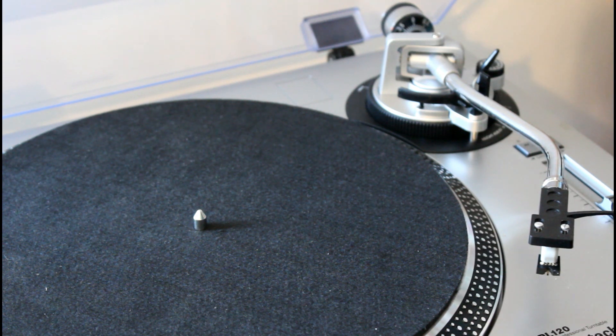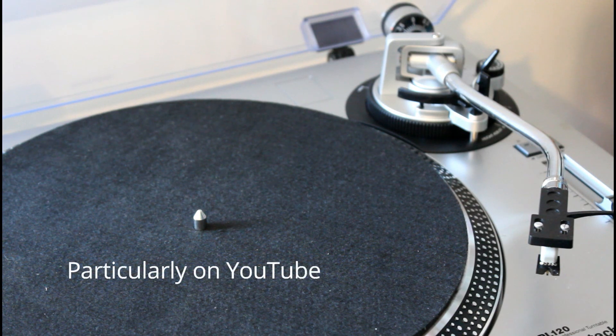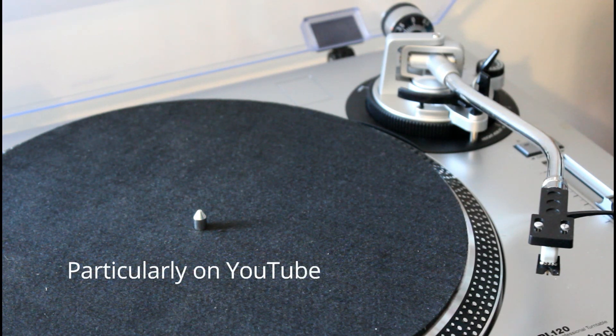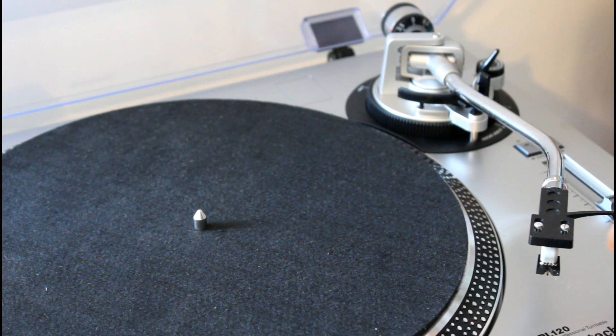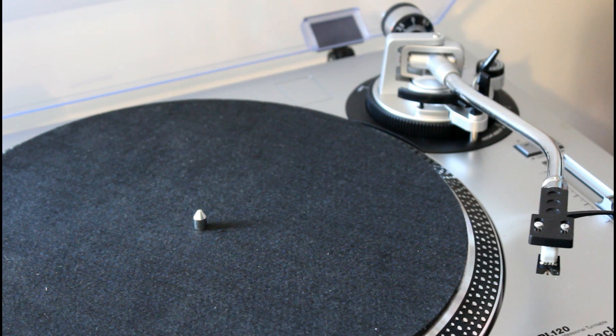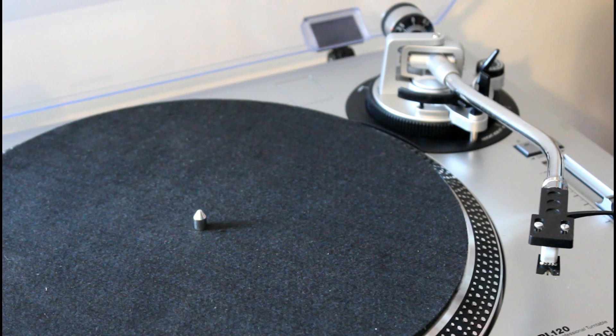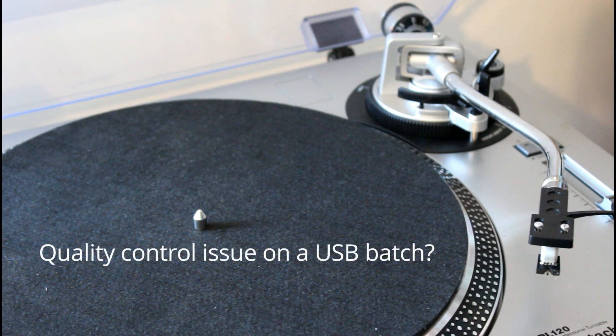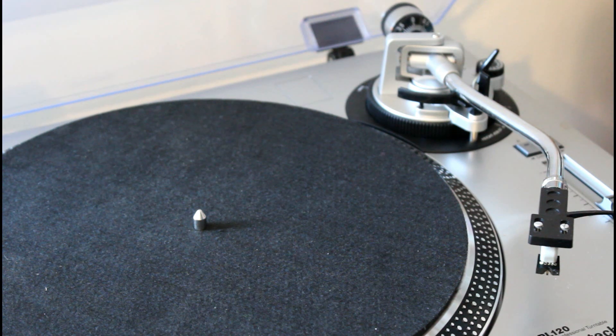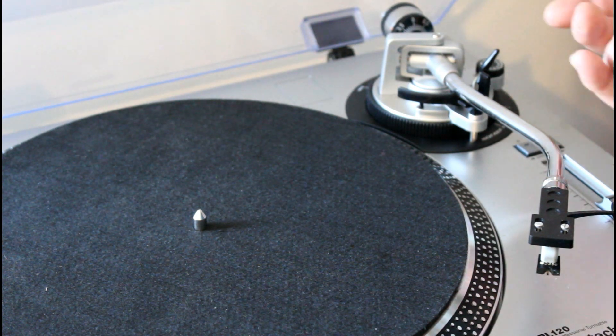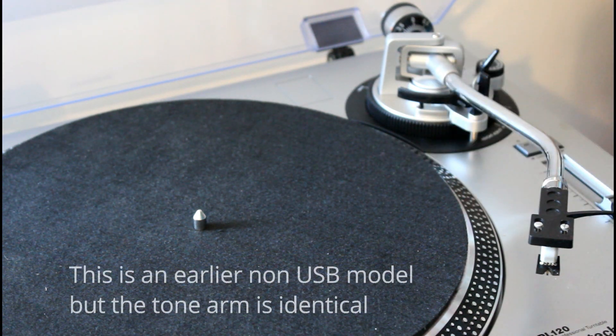There have been some reviews on the net about the USB version of this and people have pointed out that the anti-skating is terrible and it doesn't work. That may be the case on some models, but I think it might be dissuading people from buying these turntables. I just wanted to set the record straight to some degree about how it works on this particular model.